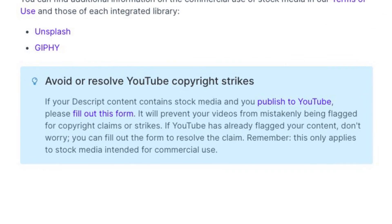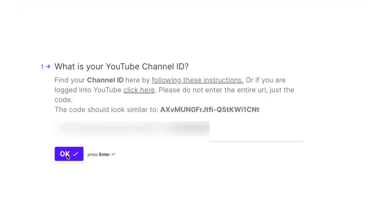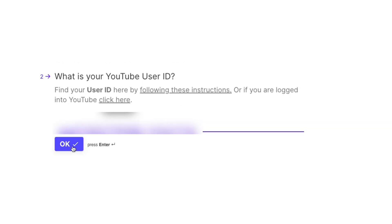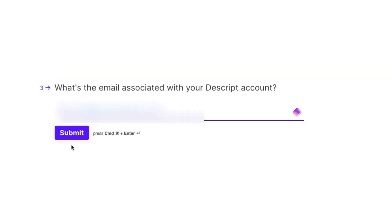Here's the thing that I see a lot of my clients run into — their videos are still mistakenly getting flagged for copyright violations. Descript included this blue box here explaining how to avoid copyright strikes. They have a short form, which I'll leave a link to in the description, and by filling it out, it'll prevent YouTube from mistakenly flagging your content for copyright claims or strikes.